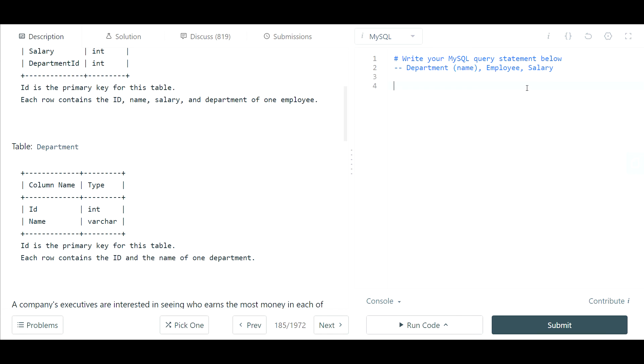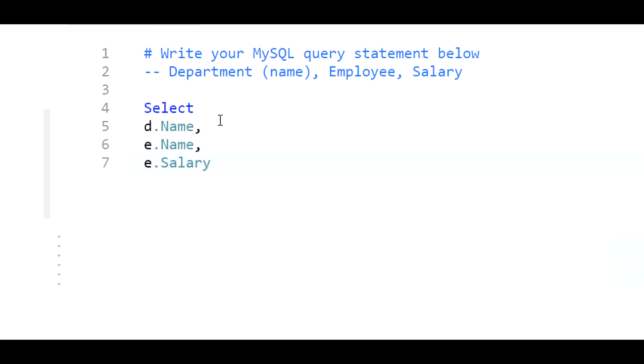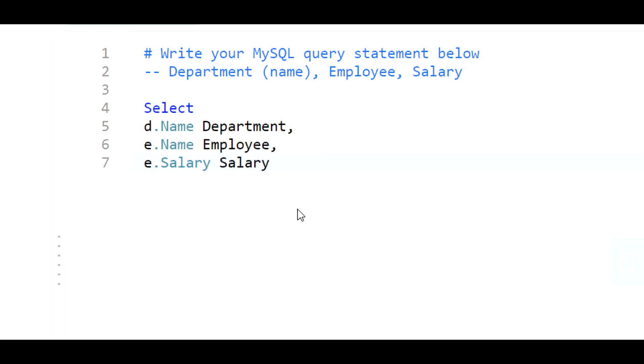So what I'm going to do is begin writing my query. I'm going to pull the department name d.name, the employee.name, and the employee salary and I'll give these aliases based on what they're looking to output. I'm pulling from the employee table.